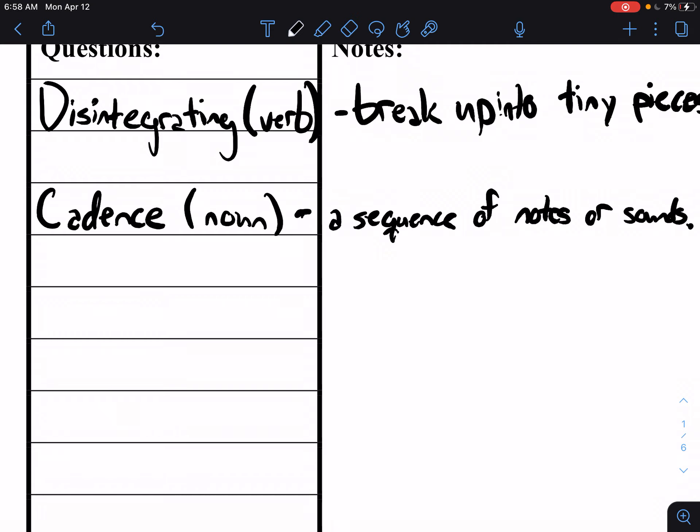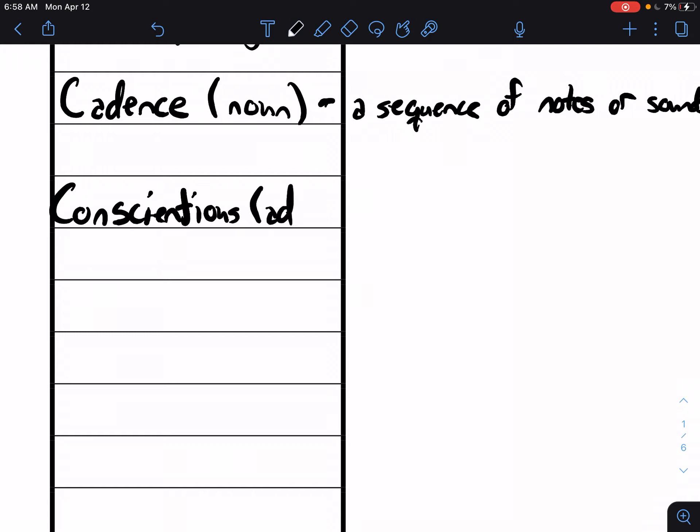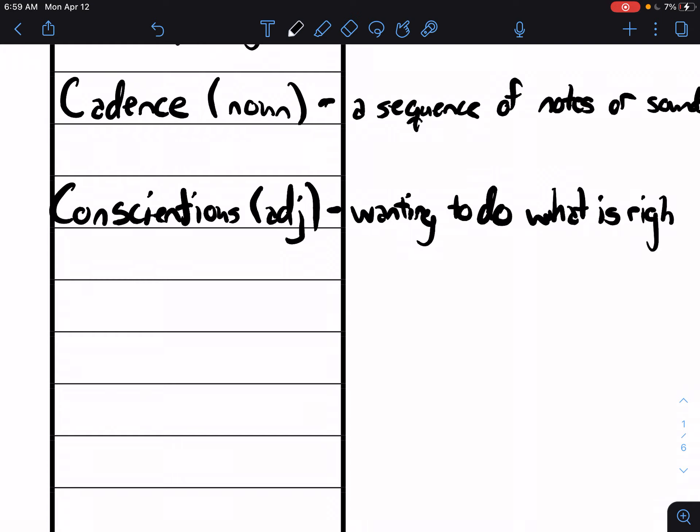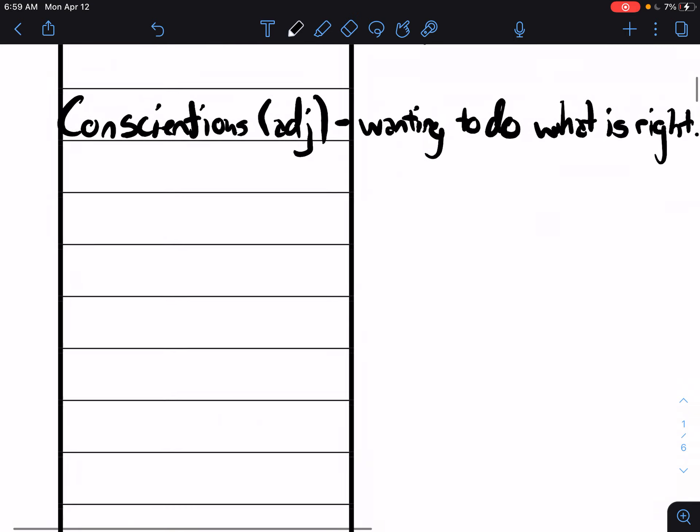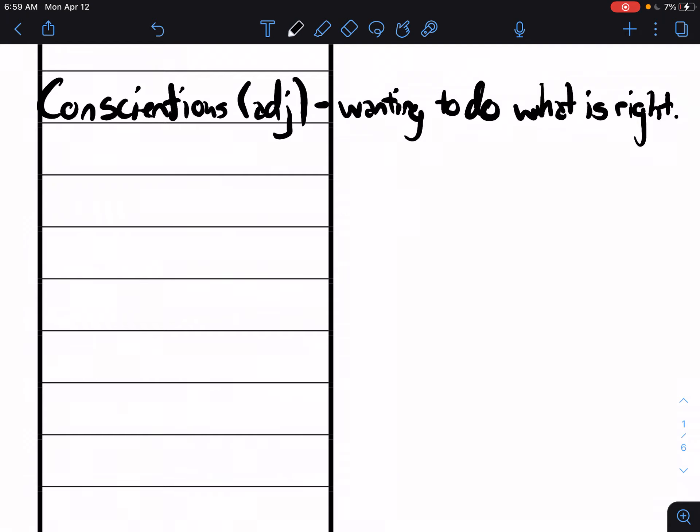Third one, conscientious. Conscientious is an adjective, and basically when you are conscientious you want to do what's right. People who were protesting during the civil rights movement were known as conscientious objectors. They wanted to do what's right, they wanted to stand up for the right thing.